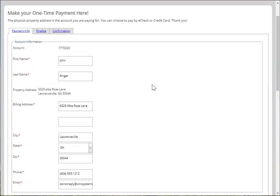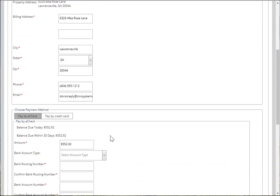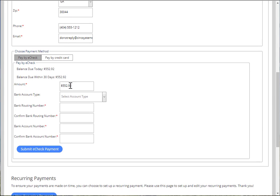To set up a one-time payment, you'll see that your information should automatically be filled out on the screen. Then choose whether you're going to make an e-check or a credit card payment. You should see how much you owe today and the amount you're going to be paying.